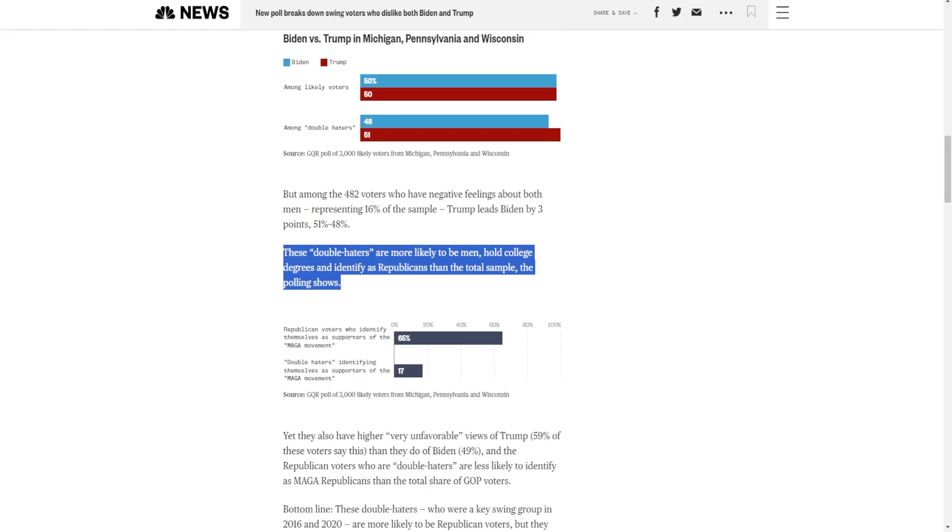That's right. These voters, they identify more as men, Republicans, college degrees. So these are your Romney voters from 2012. These are the voters that have swung from the Republican Party in recent years. That's been happening before Trump. It would have happened without Trump. Trump just accelerated it. But this is a big problem for Biden.